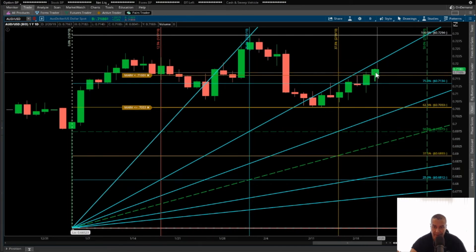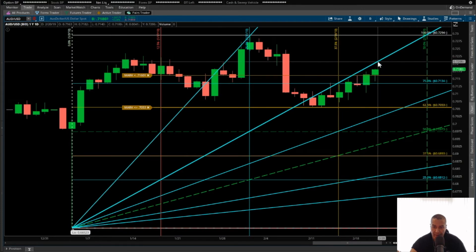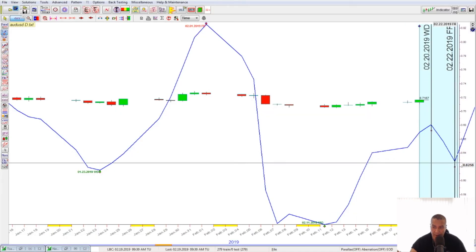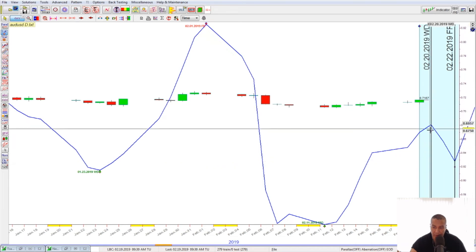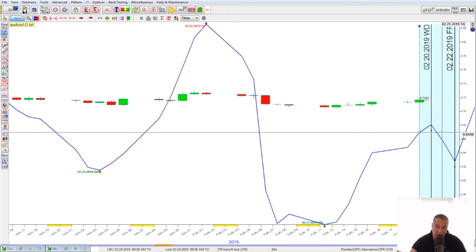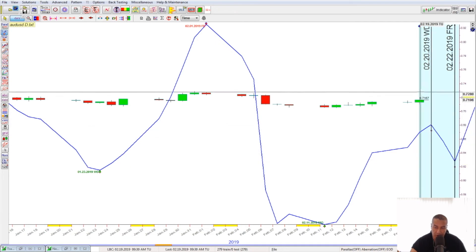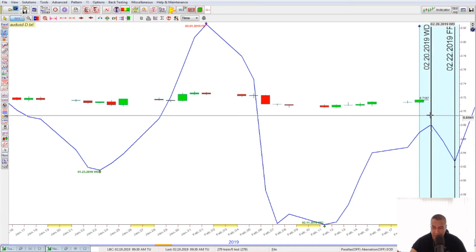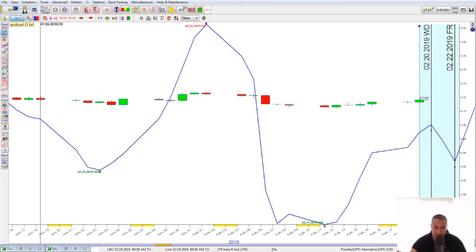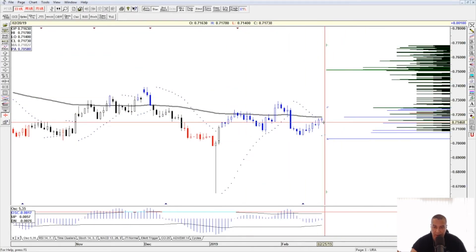So this is the price action — let's see if we get a nice pop. The models are saying pop and then drop, and this should make a low on Friday in theory. Price action is going to do what it's going to do, but this is what the models are forecasting, so let's see how that pans out.